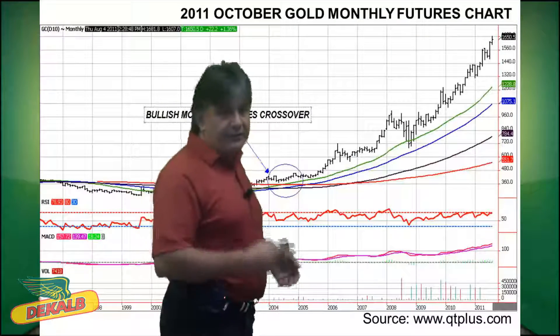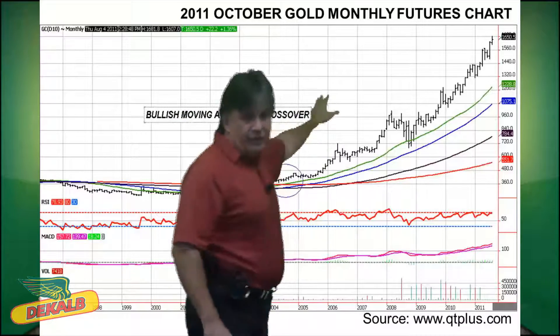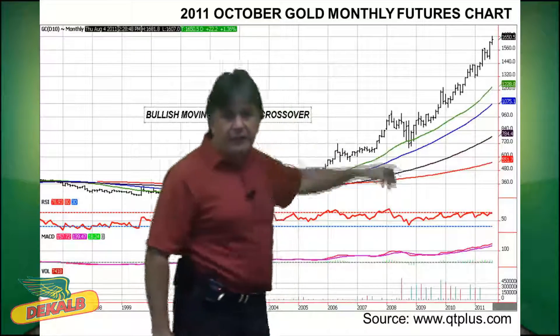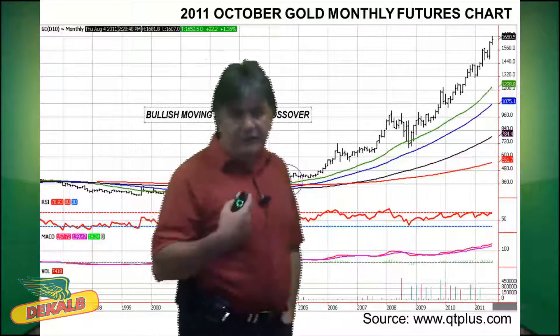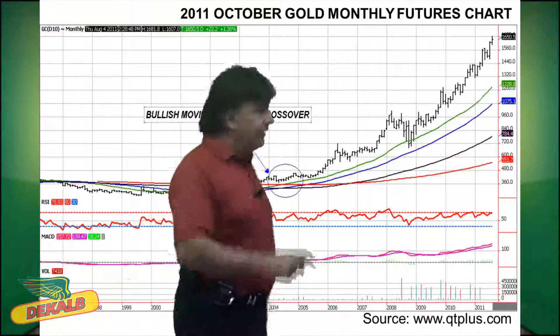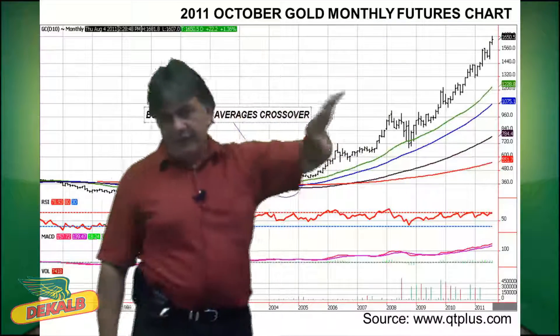Let's give you an example of a bullish moving average. This is October gold for 2011. You can see if you go far enough back on a monthly chart, all the moving averages are crossing each other, and that was a bullish signal. You saw the RSI moving higher, the MACD moving higher. You can also use volume as well — there's volume at the bottom of the chart here. As volume picks up as markets are moving higher, that's quite bullish. And you can see since then, gold has really just continued to move higher, with all the moving averages above each other and the market well above the 200 day moving average — that's quite bullish.